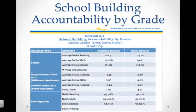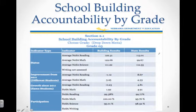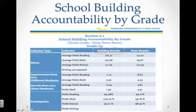NEPAS also allows you to look at school building accountability by grade. This is not a ranked category. As an example, under the elementary grade level configuration, there are no areas that say ranked and then the number of school districts. This is an individual report by a building where you see building results and then state results. This is a non-ranked category.